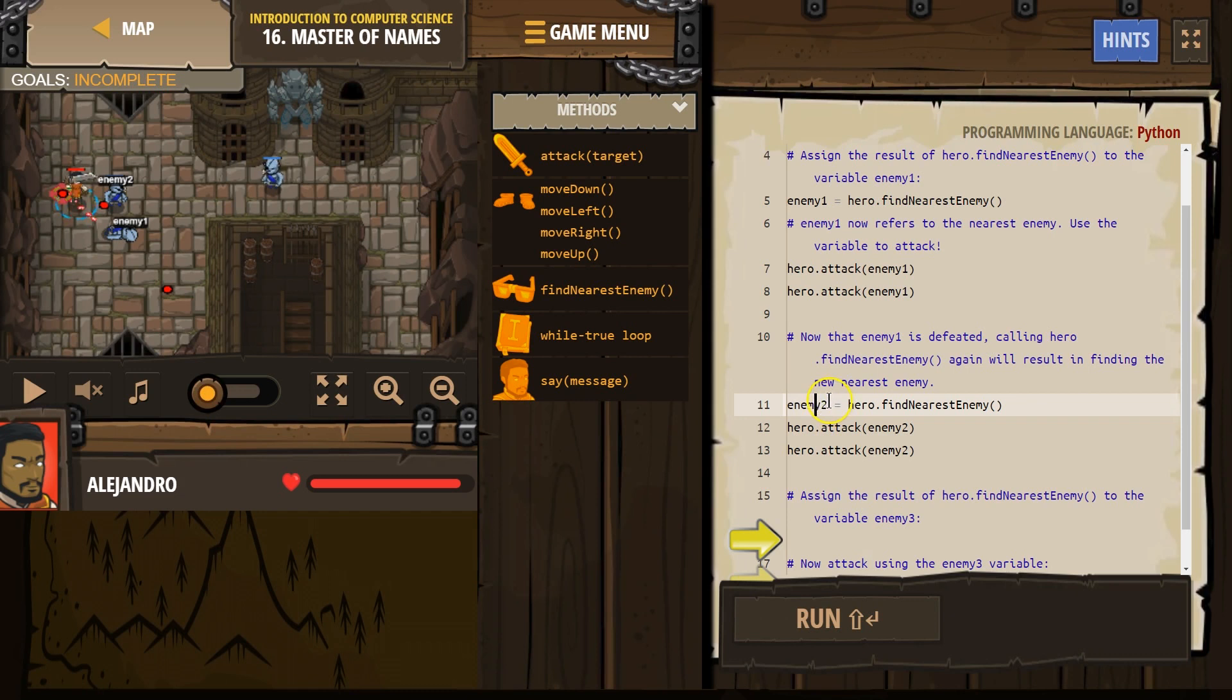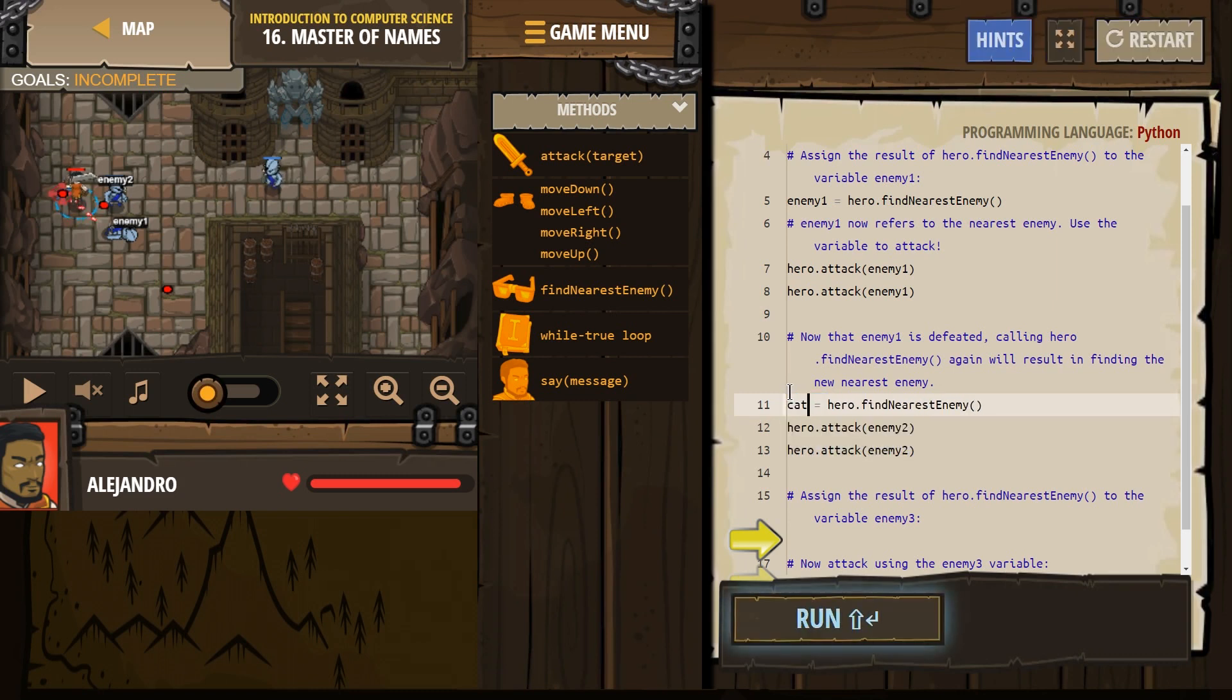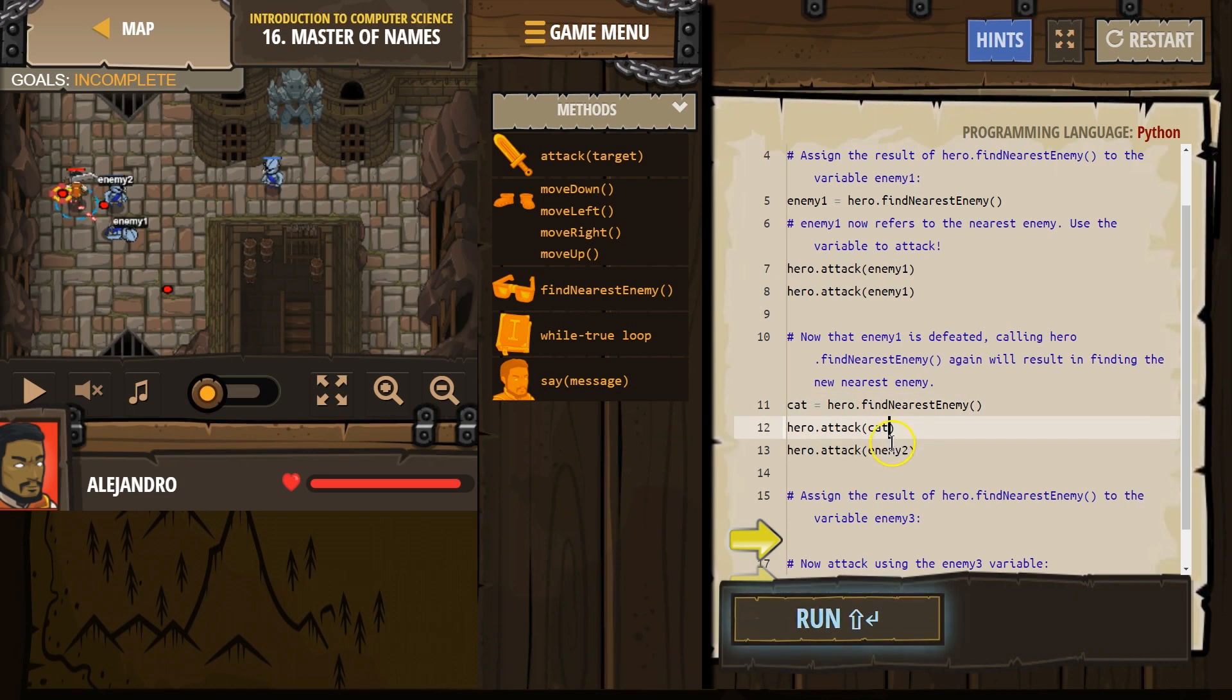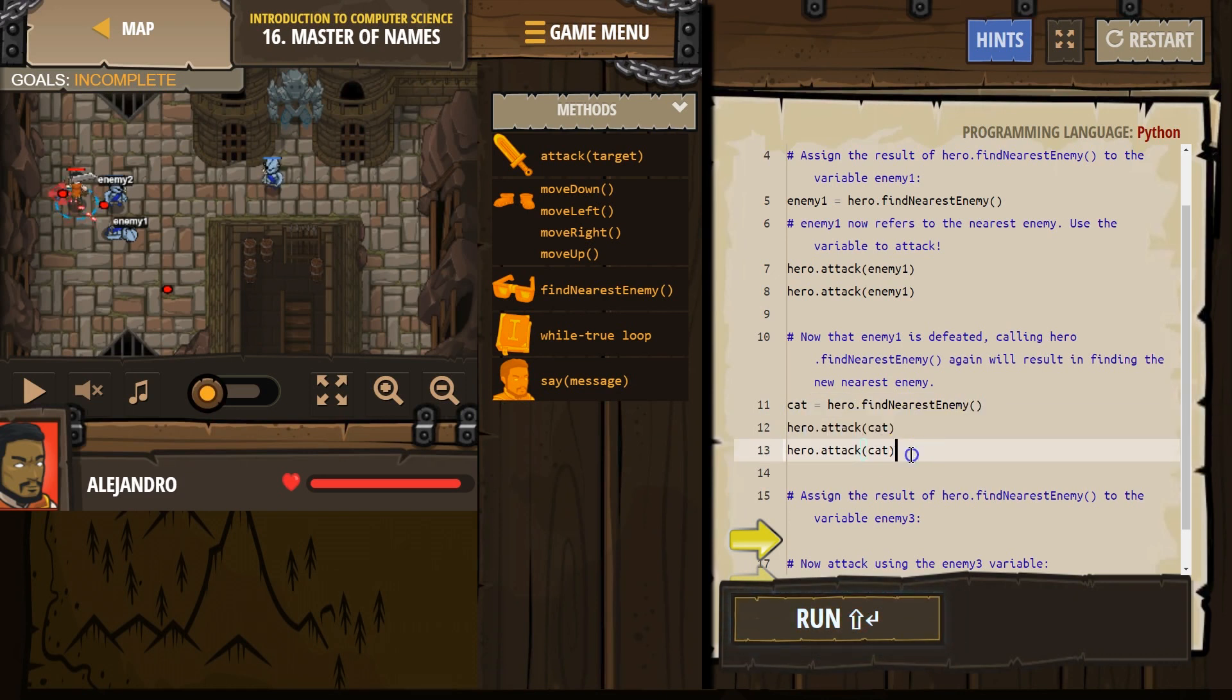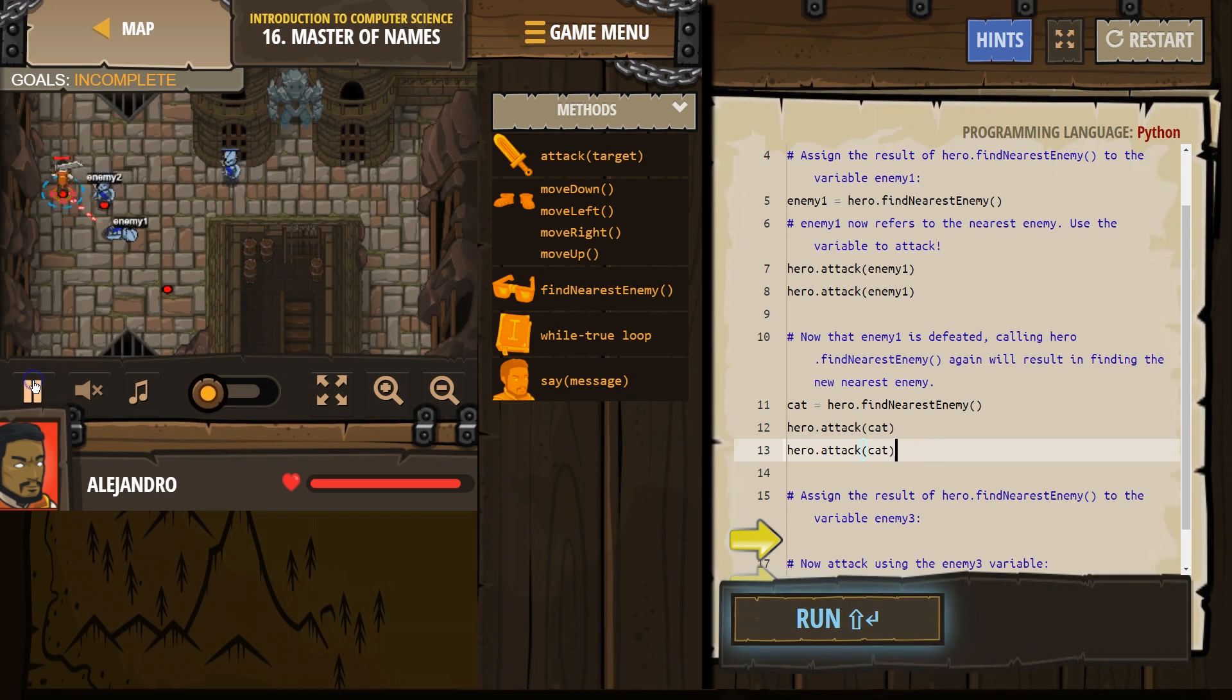So it also doesn't have to be enemy. That's just what we're using to mean the closest enemy. I am going to use cat. It doesn't matter. Cat now equals, when our hero looks around, the closest enemy our hero is going to name is cat. Watch.